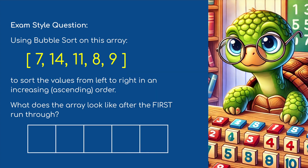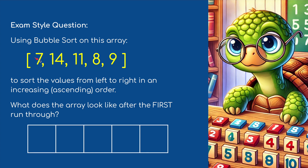So let's have a look at an exam question. Using bubble sort on this array - 7, 14, 11, 8, and 9 - sort the values from left to right in ascending order. What does the array look like after the first pass? I'm going to put the answer in the comments below. 7 and 14 are in the correct order. 14 and 11 would need swapping. I'll let you work out where we go from there after the first pass.